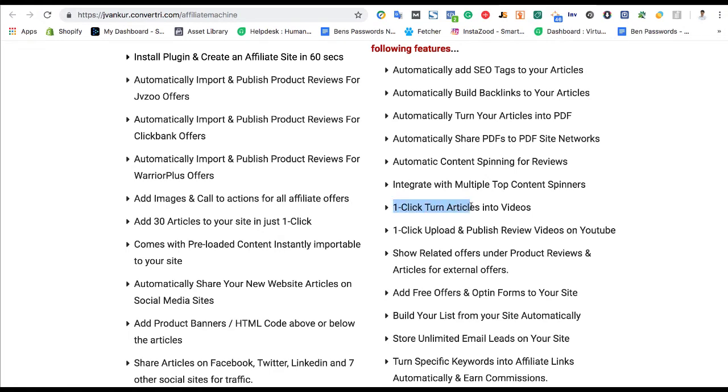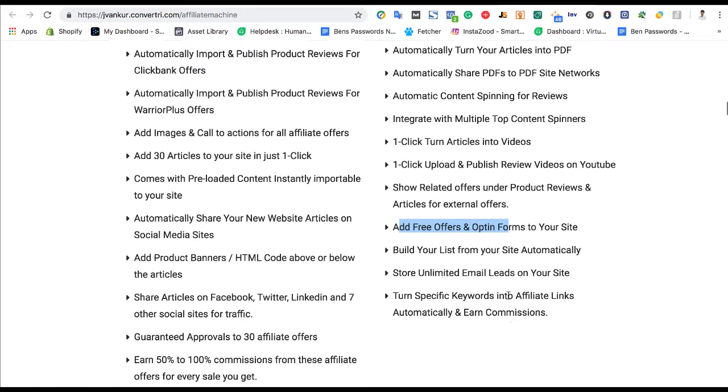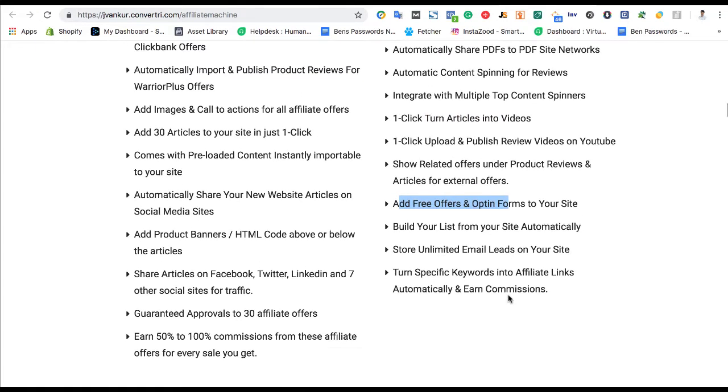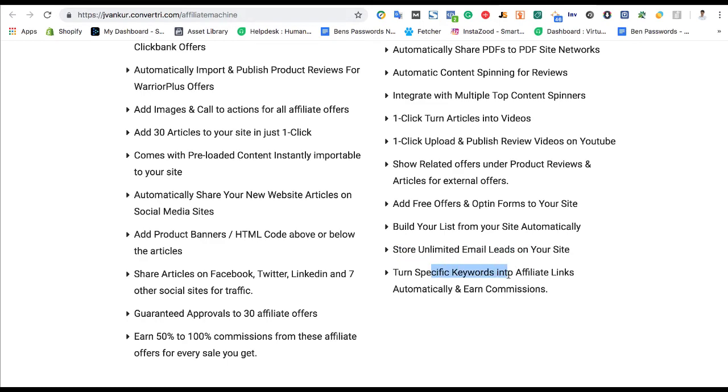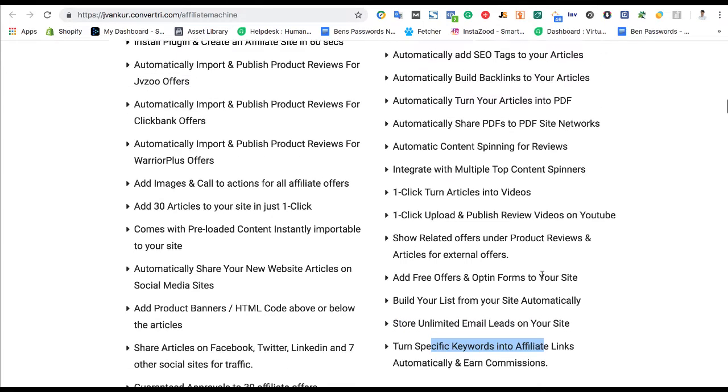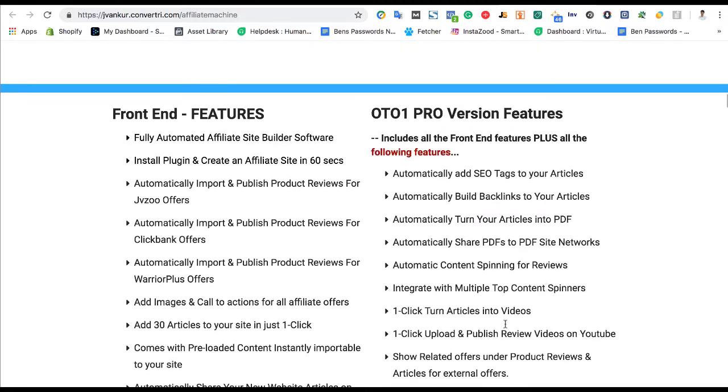There's more features here. One-click, turn articles into videos. Add free offers and opt-in forms. You can capture email addresses from people looking at the review. And then any keywords you can turn into affiliate links. Now, there are a few other upsells, including the resell rights, but this is probably the main upsell that people will be interested in.